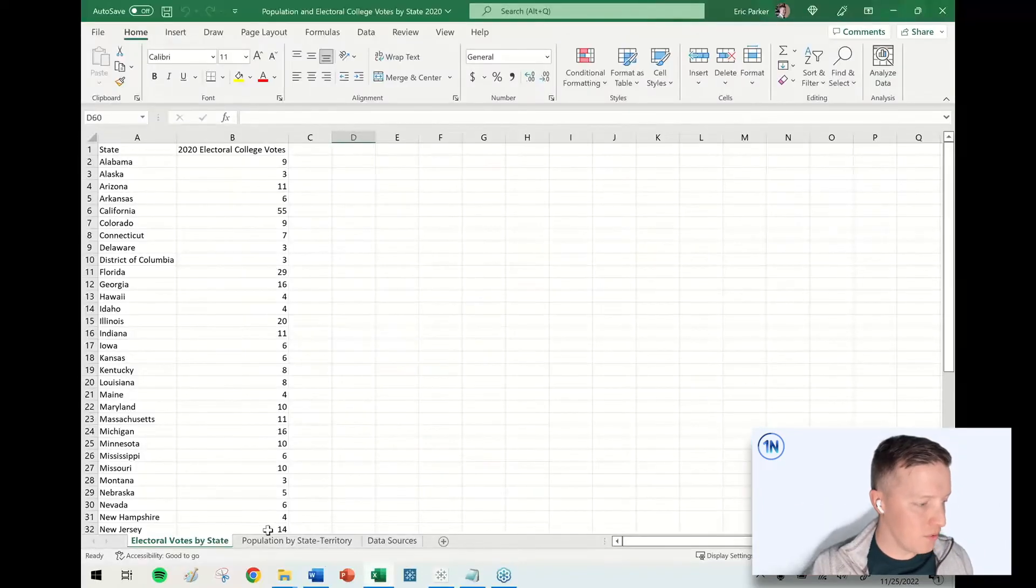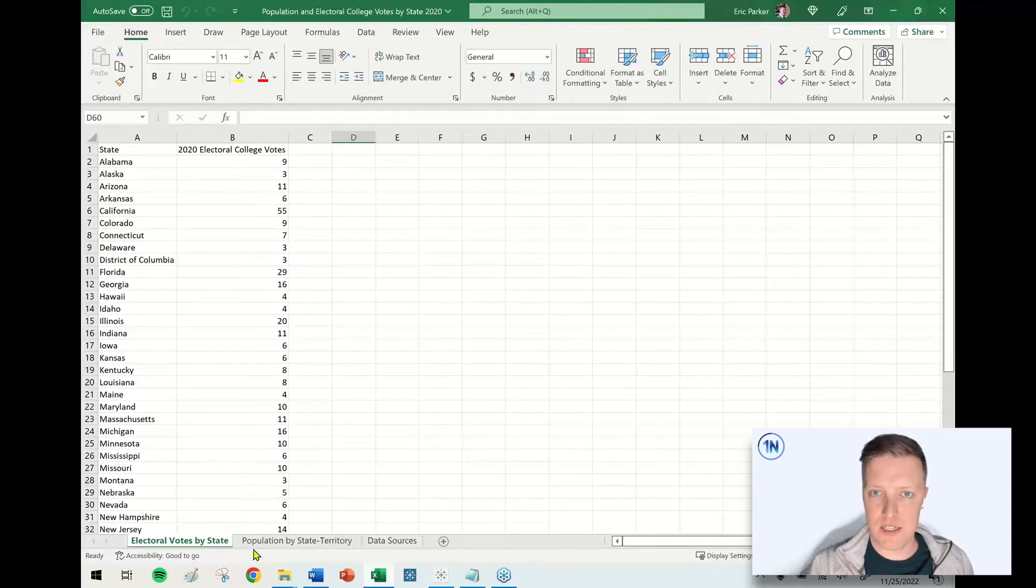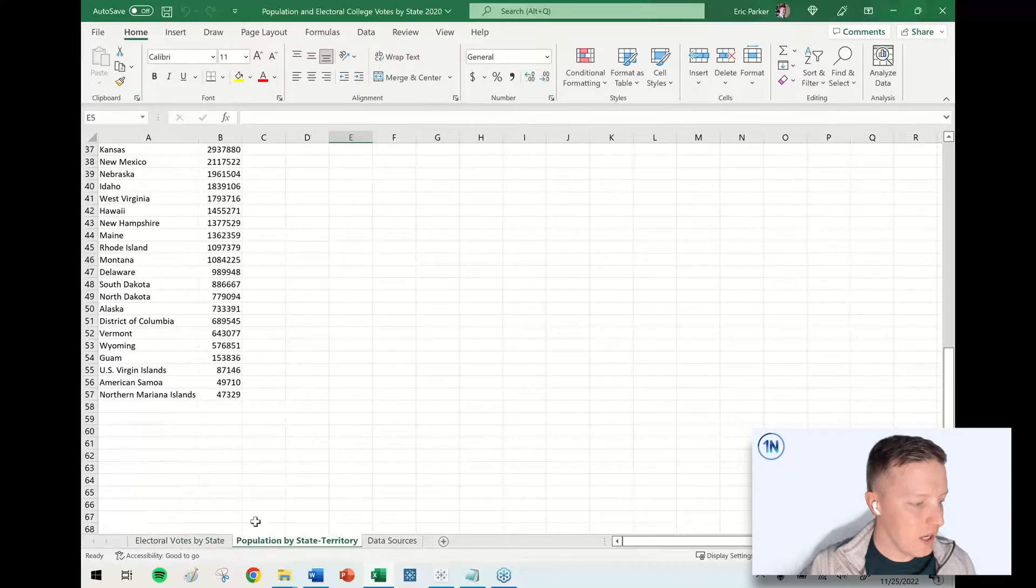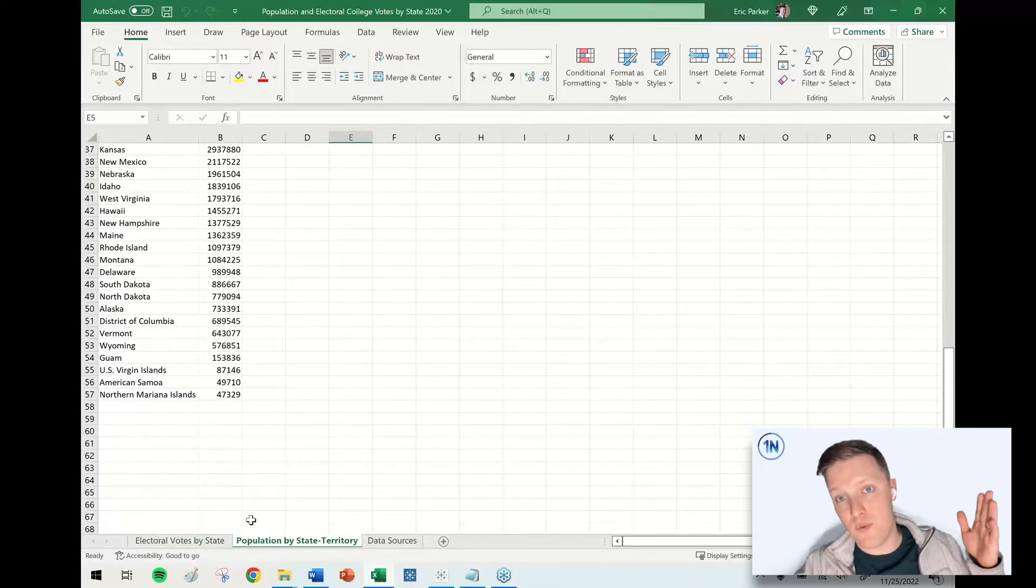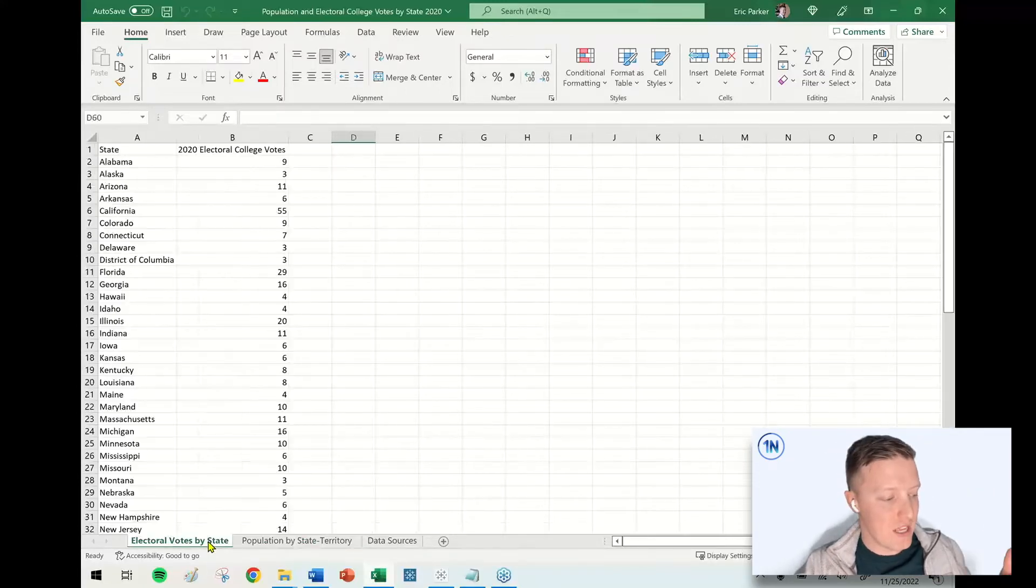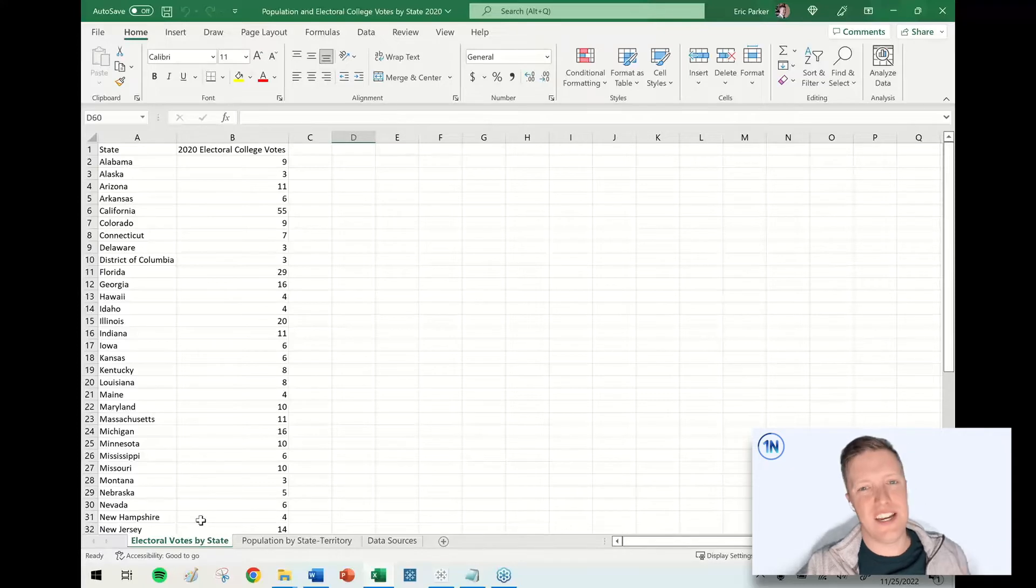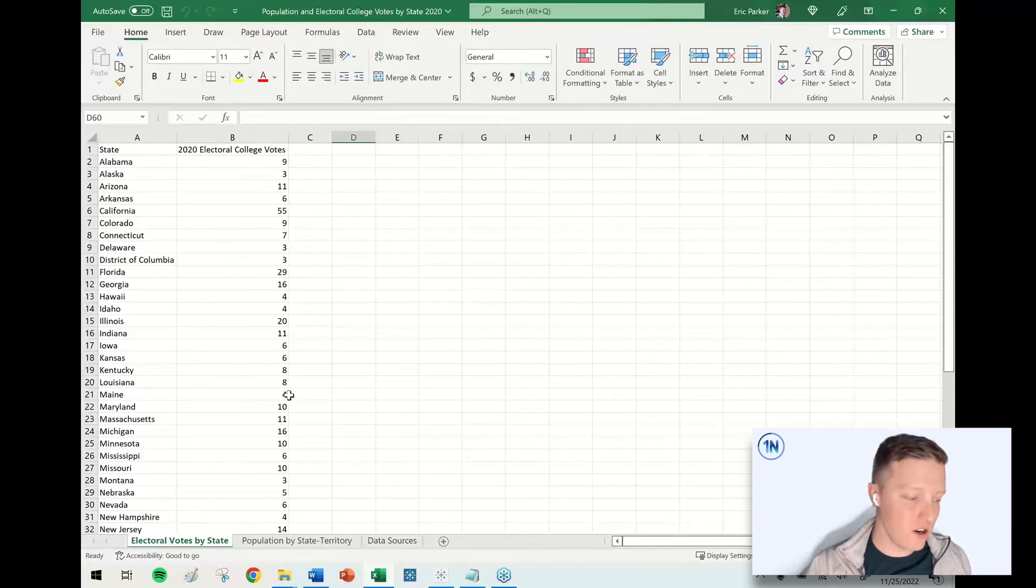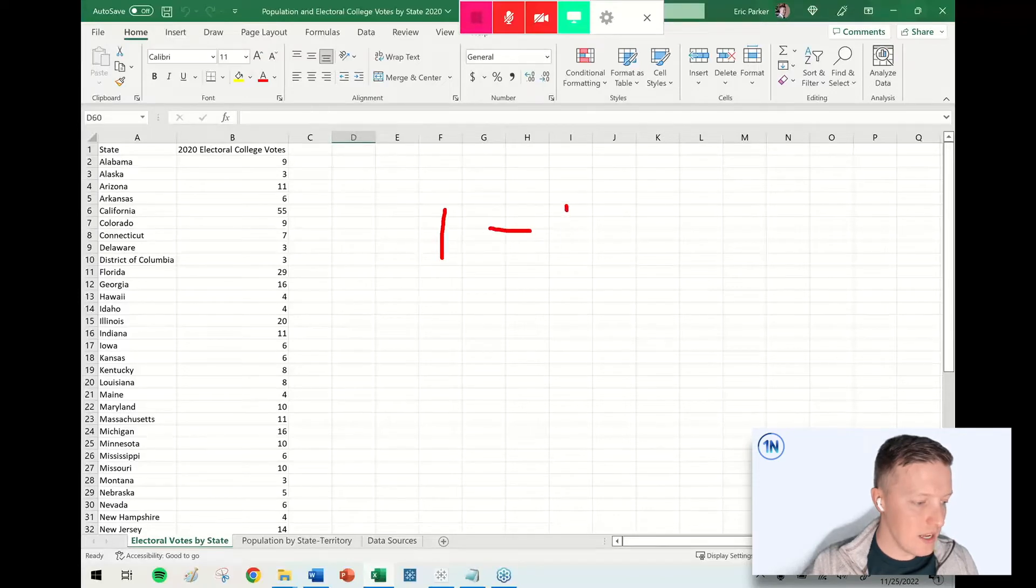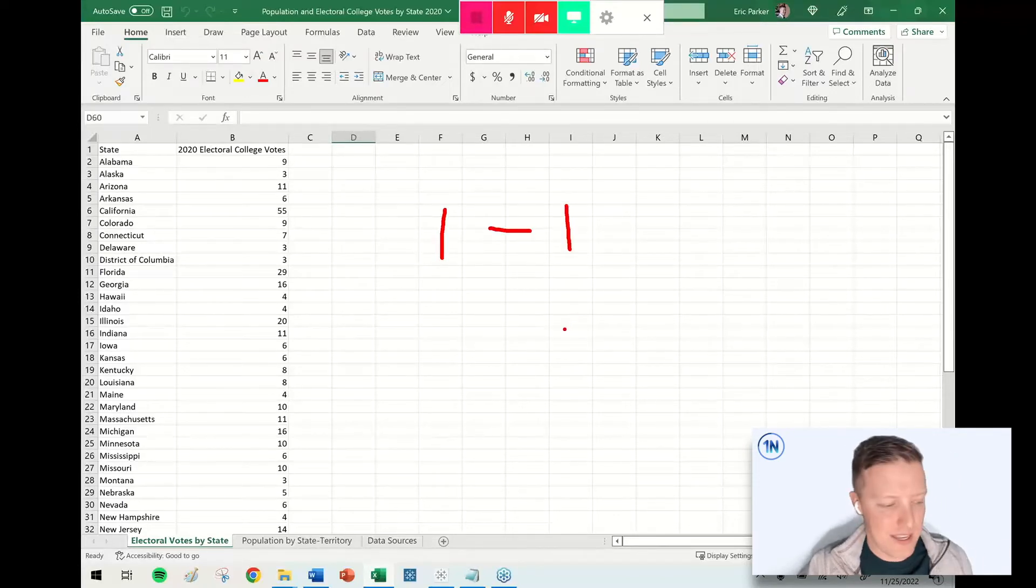Join cardinality is basically how many possible matches could there be for each row in a table. For example, with our data here, I would never expect a state to find more than one match in the other table. There's probably a record for California in the first sheet. There's probably a record for California in the second sheet. It's not going to find 10 records for California. So in this case, our cardinality is one-to-one.